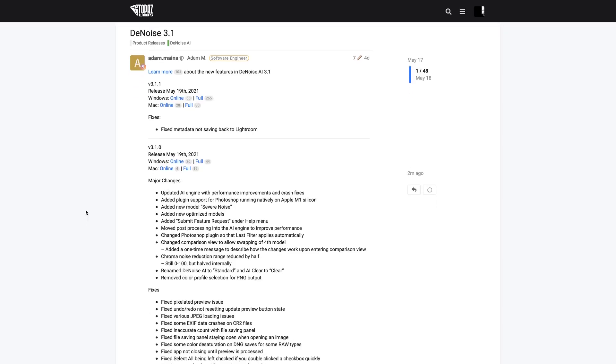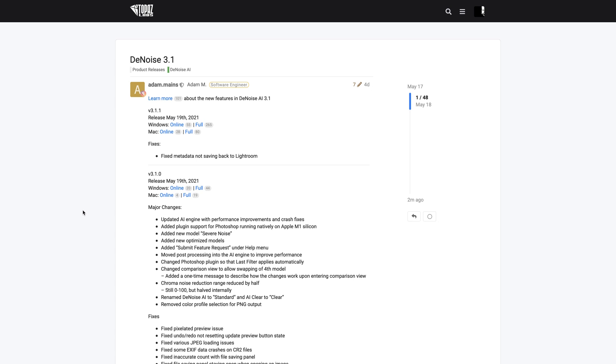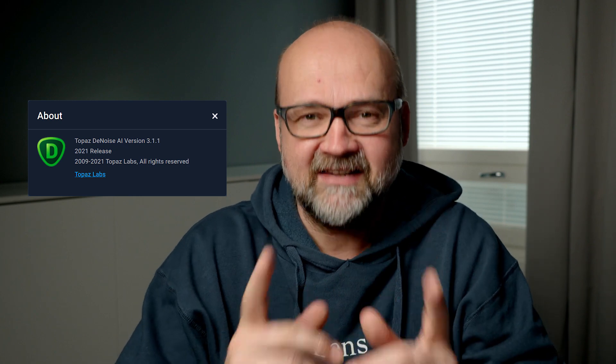Remember, you need to have version 3.1.1. All the major changes have been made in 3.1.0, but there was one thing missing — some issue with metadata — so they made 3.1.1. So the newest version is 3.1.1, even though the changes are really in 3.1.0.